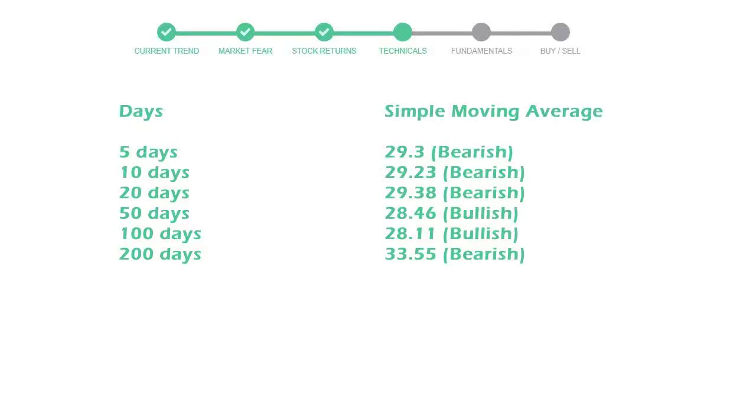20 day average is 29 which is a bearish signal. Let's look at fundamental analysis. We will mainly see the last two quarters of the company.